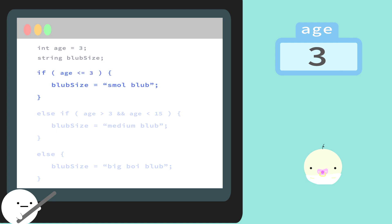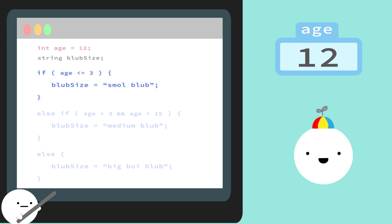But let's say he gets older, and his age is now set to 12. Since 12 is greater than 3, our first condition will fail, and our program will move on to the second condition. Now, since Blubb's age is between 3 and 15, our condition here will pass and now Blubb is classified as a medium Blubb.